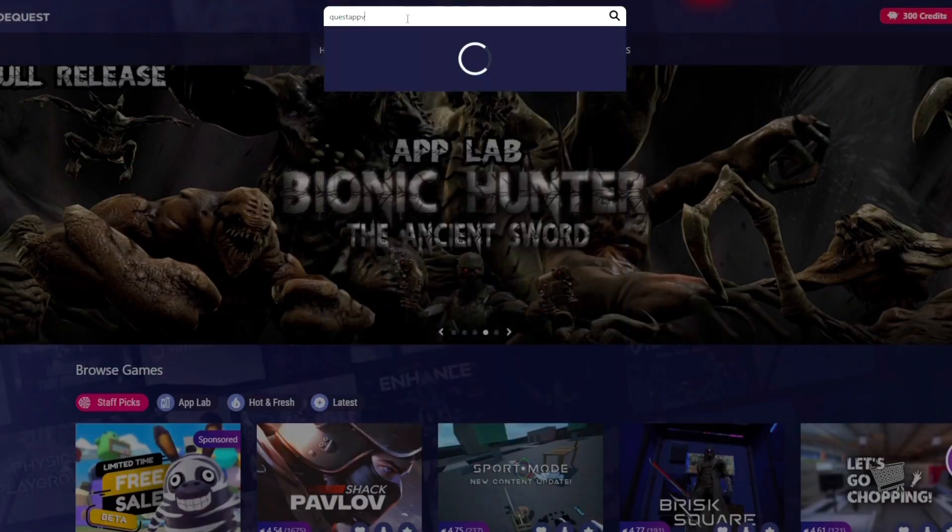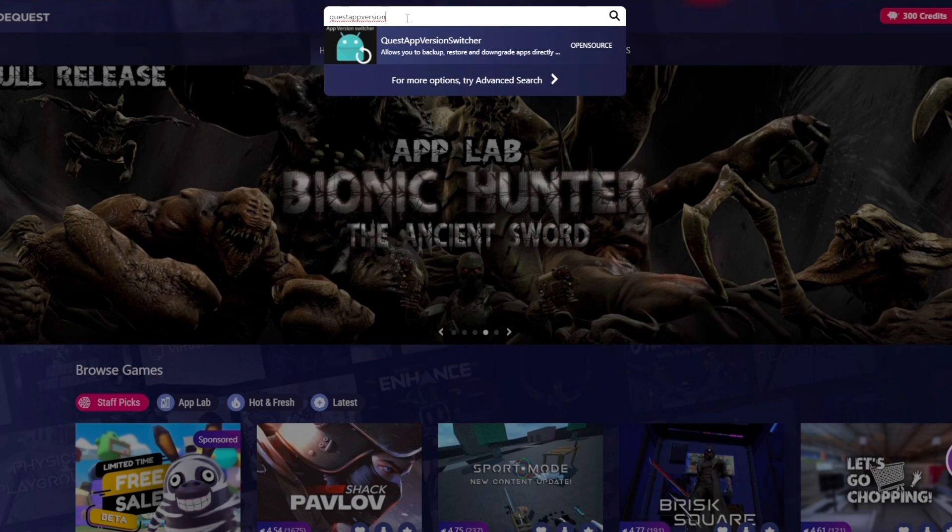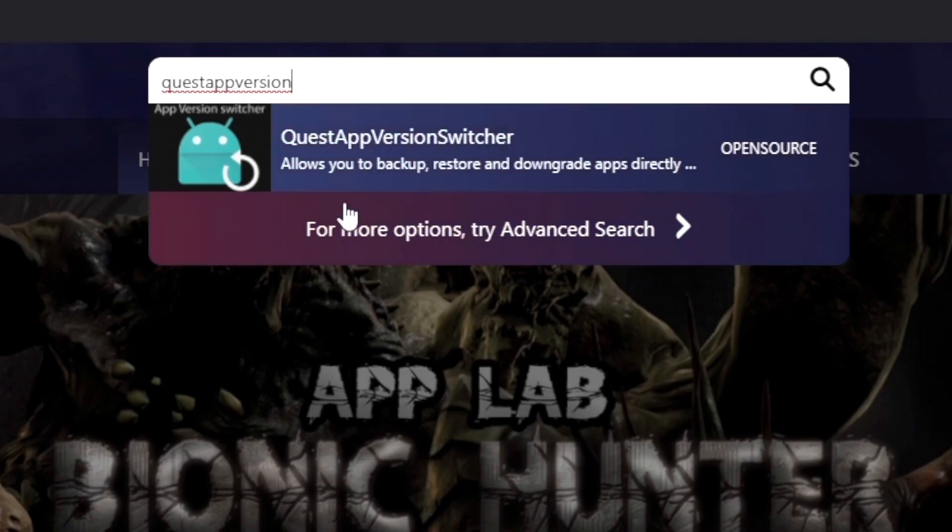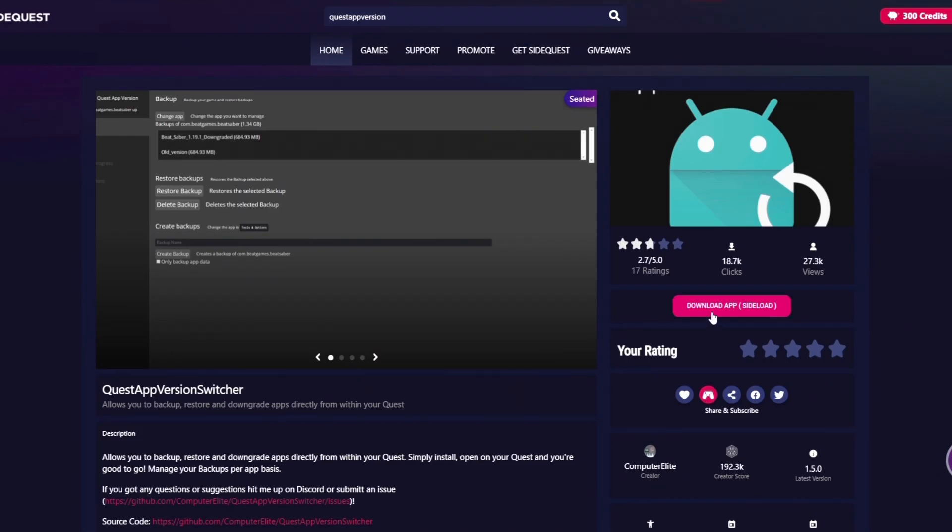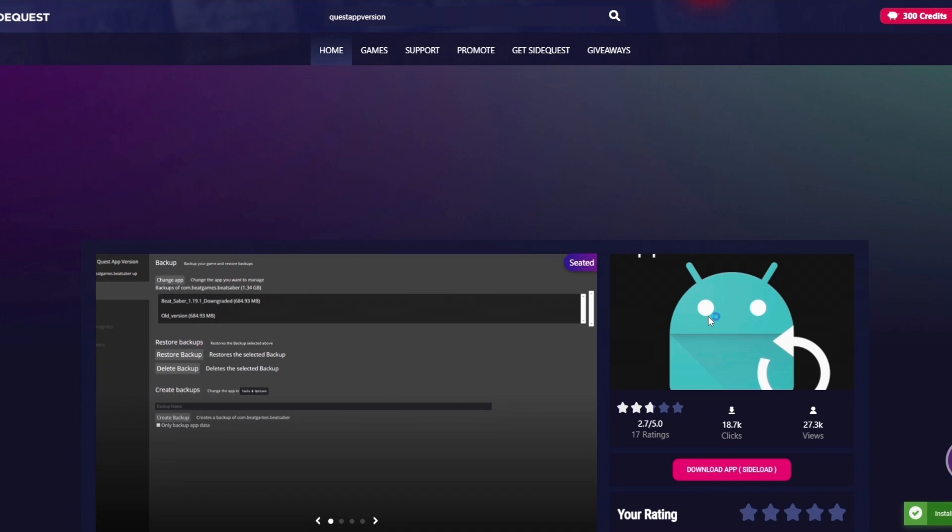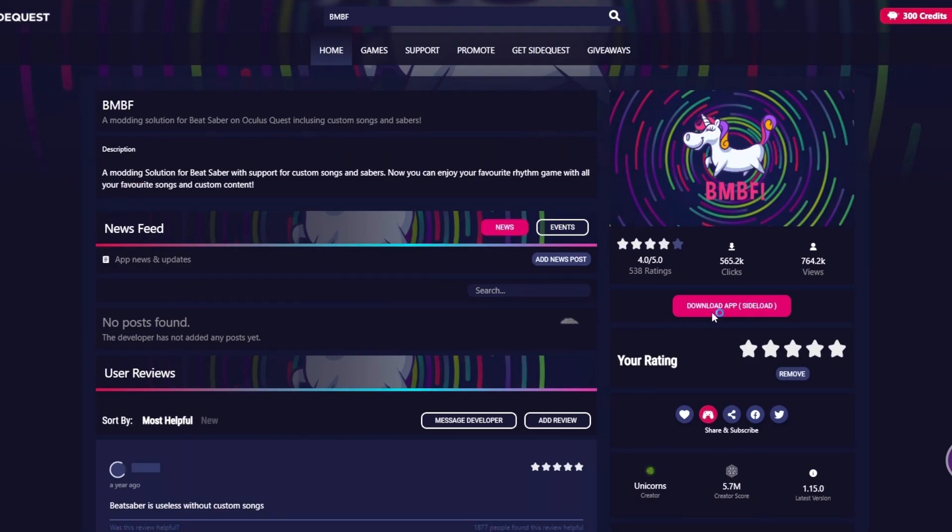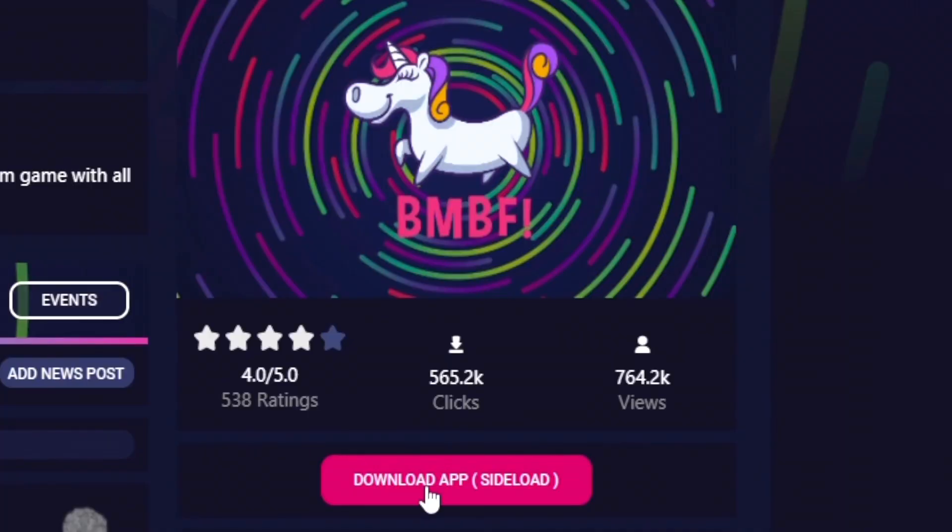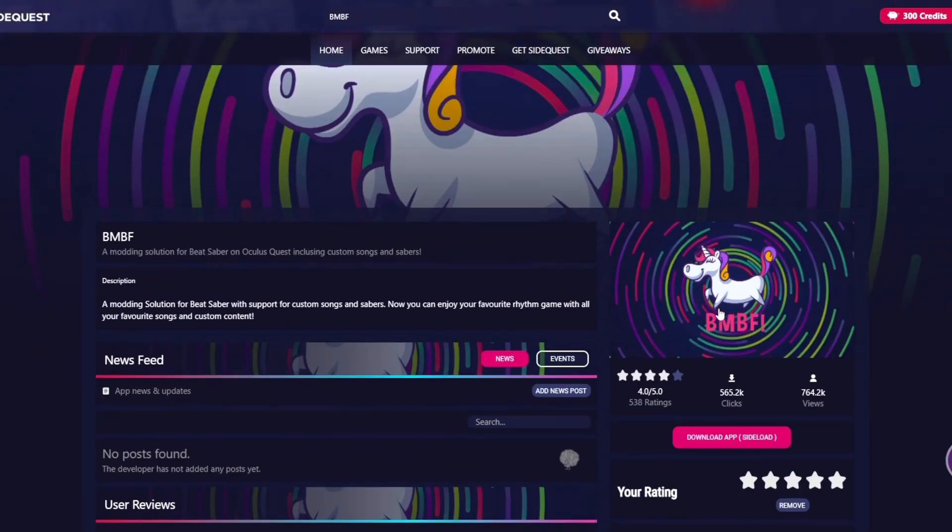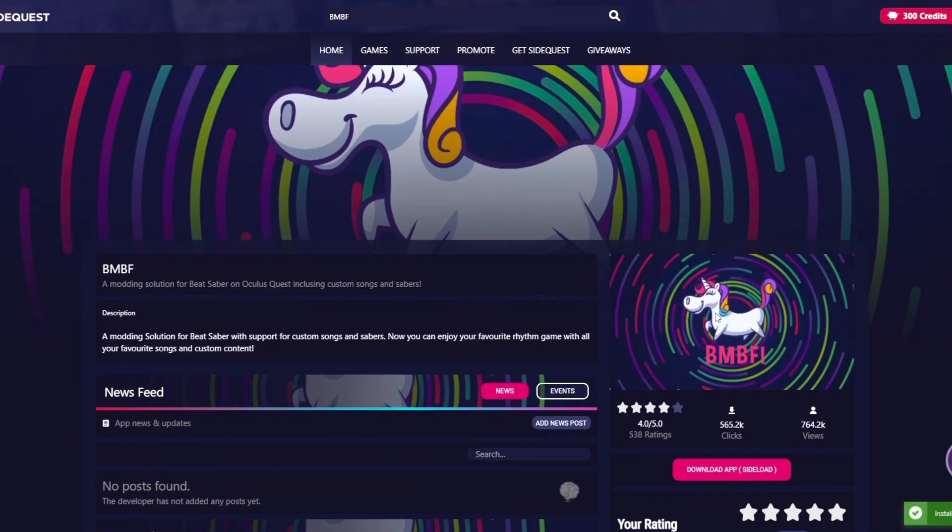The first step in the modding process is to go to SideQuest and search for two apps. The first one is called Quest App Version Switcher, and this will just allow you to change what version of Beat Saber you're on in case you want to try different mods that are compatible with different versions. The second app you want to get is called BMBF, and this is what's going to allow you to get custom songs and mods into the game. Once both of these apps have finished downloading to your headset, you will not need your PC for the rest of this tutorial.